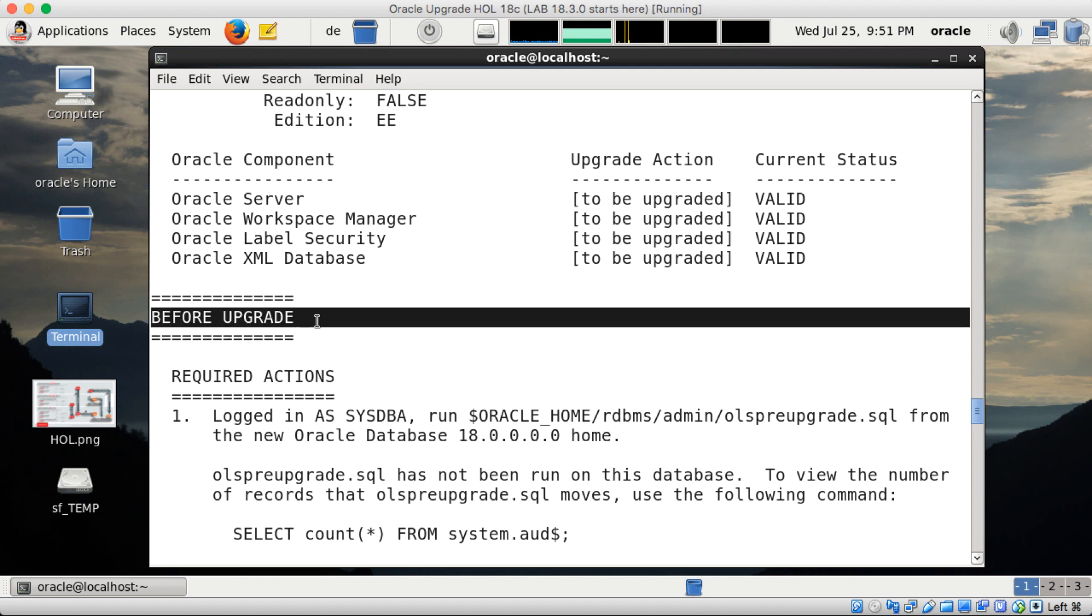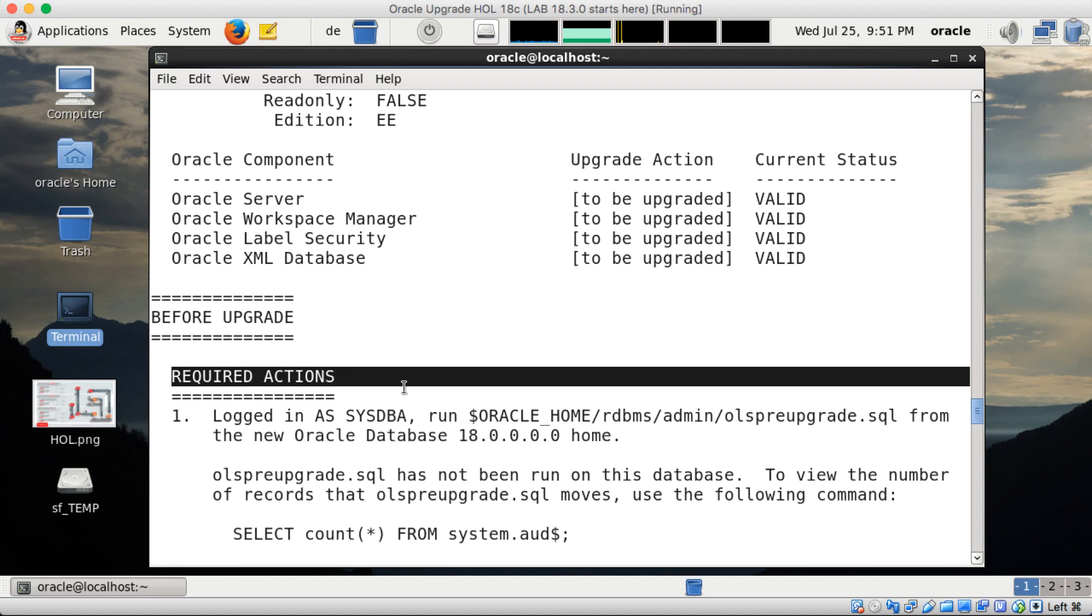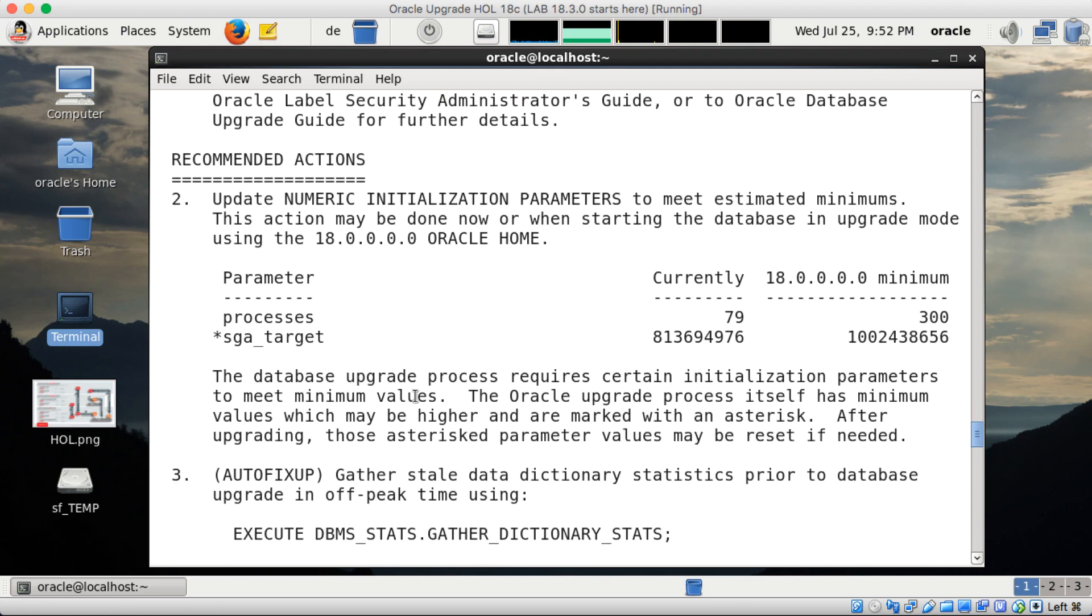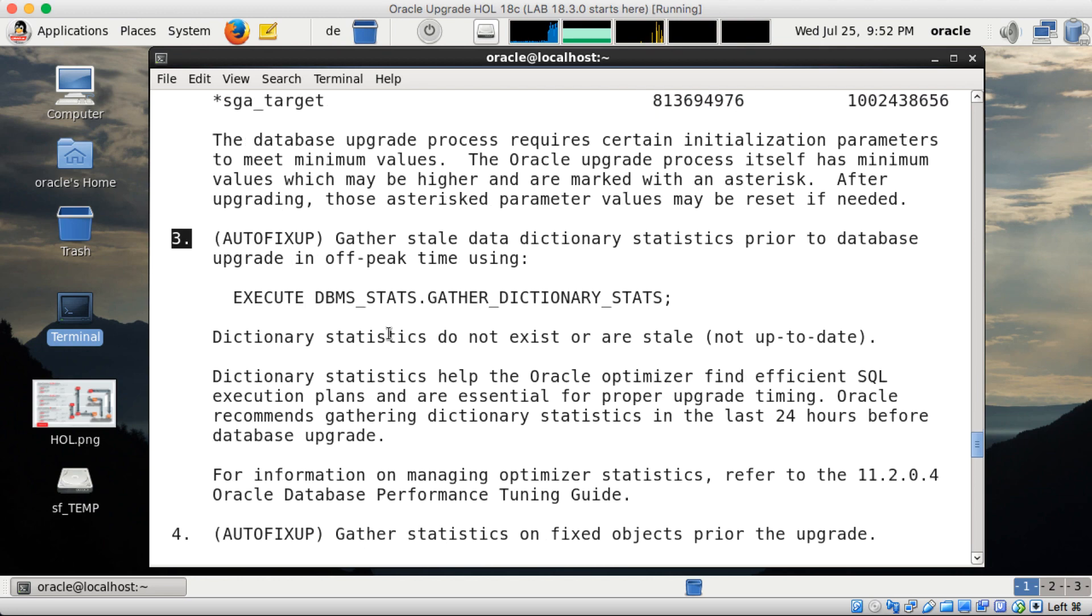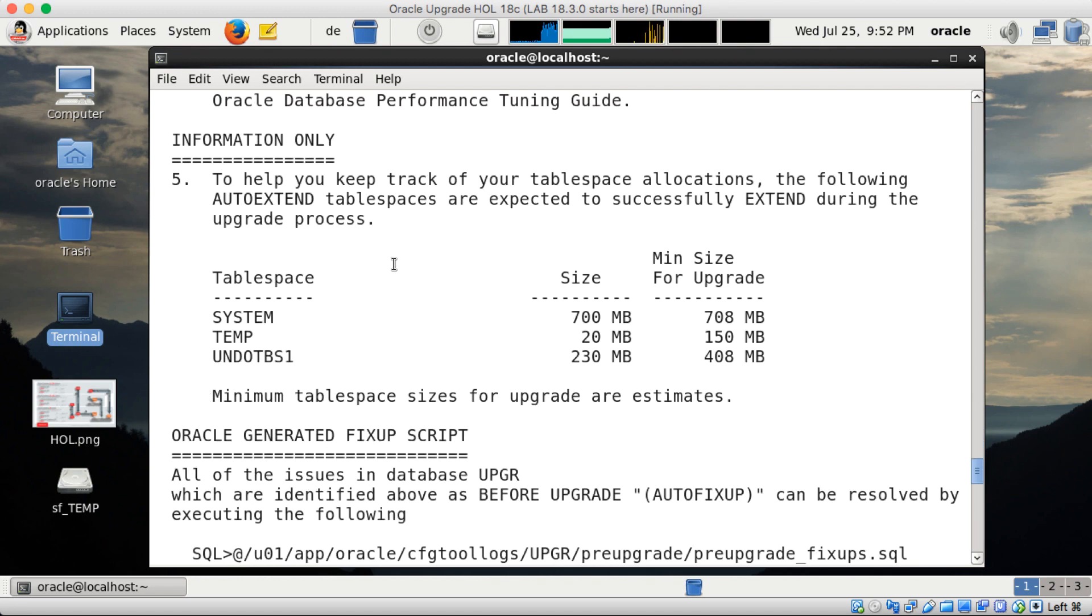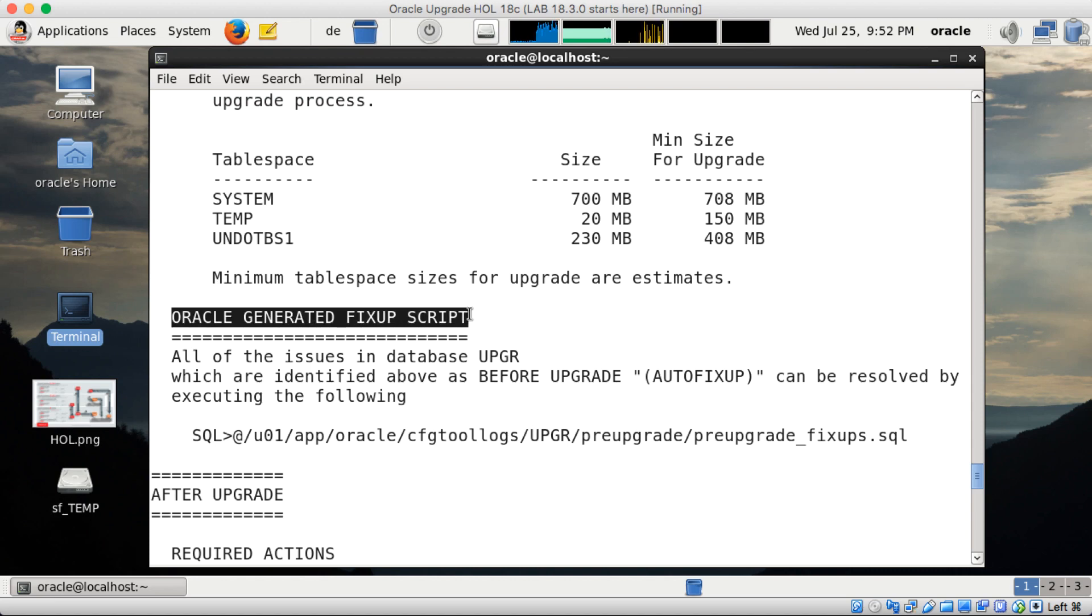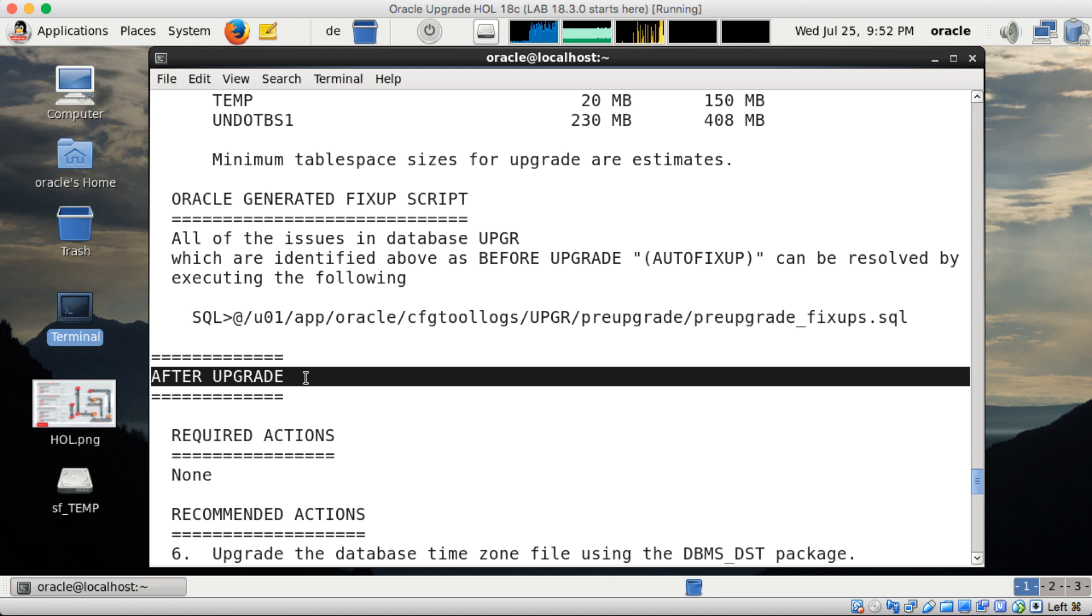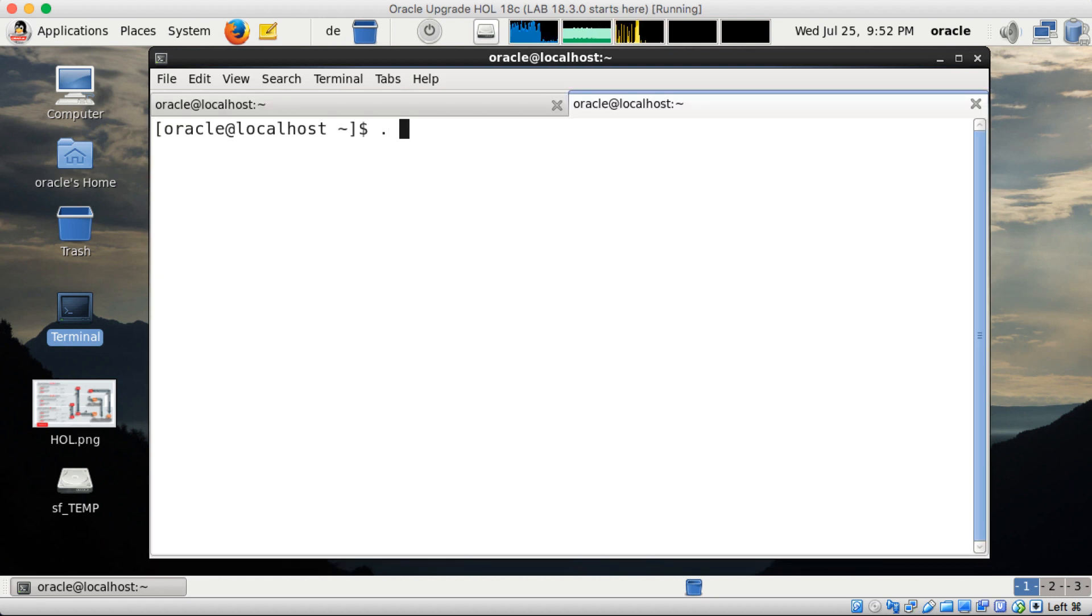And then the output of the pre-upgrade jar is divided in two big pieces. Before upgrade with required actions first, then recommended actions, next. And as the third part, and they are numbered as you can see, and as the third part information only. Another fourth part is the link to the generated fix-up script. We'll come to this in a second. And the second part is after upgrade. So two big blocks before and after upgrade.